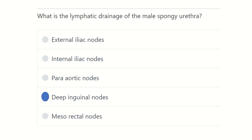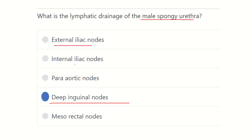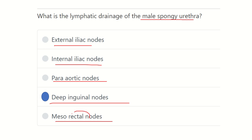So our answer is now ready — the lymphatic drainage of the male spongy urethra is the deep inguinal lymph nodes. Other options such as external iliac and internal iliac are located in the abdominal or pelvic area. Para-aortic lymph nodes are present in the abdomen, and mesorectal nodes drain the rectal area. But the deep inguinal lymph nodes drain the male spongy urethra. Thank you all.